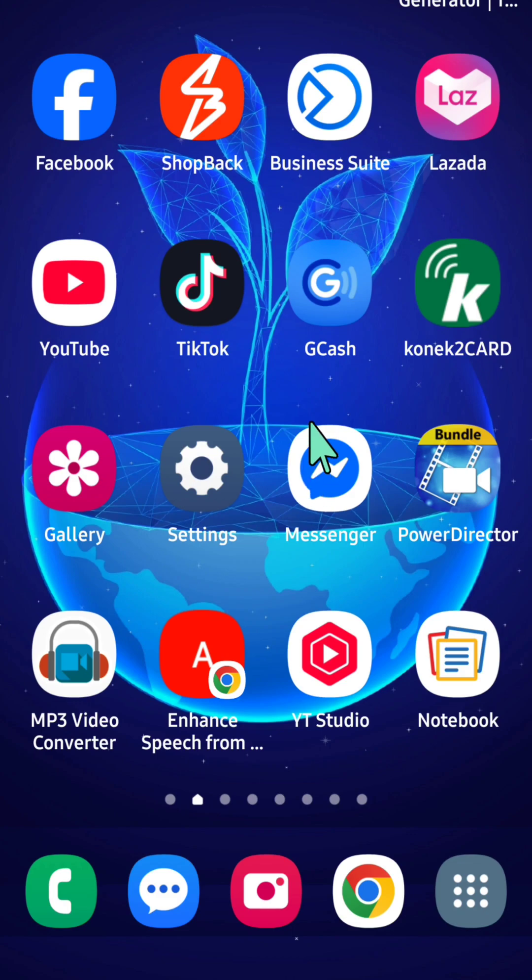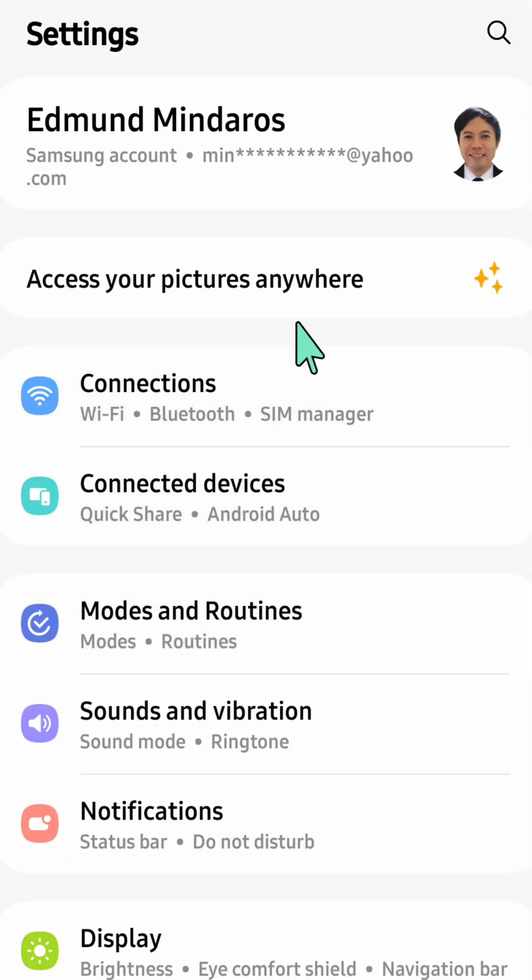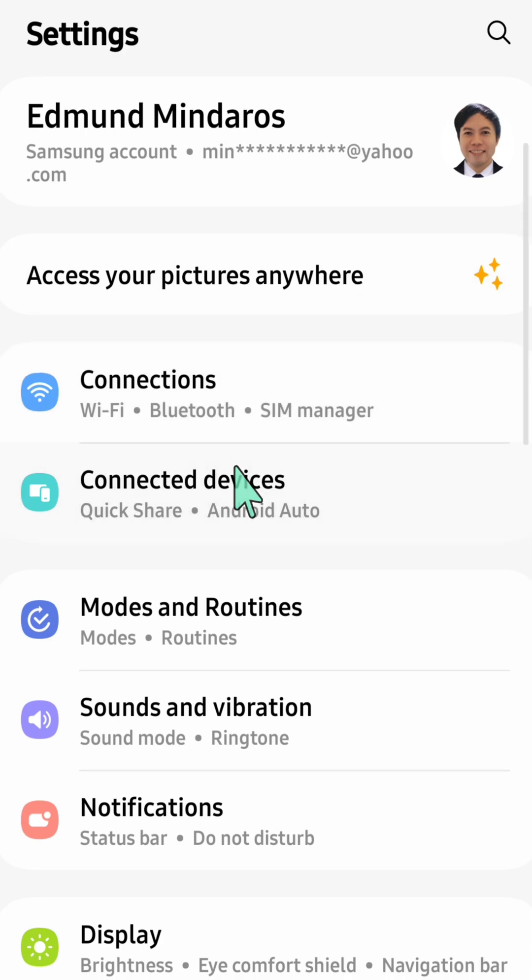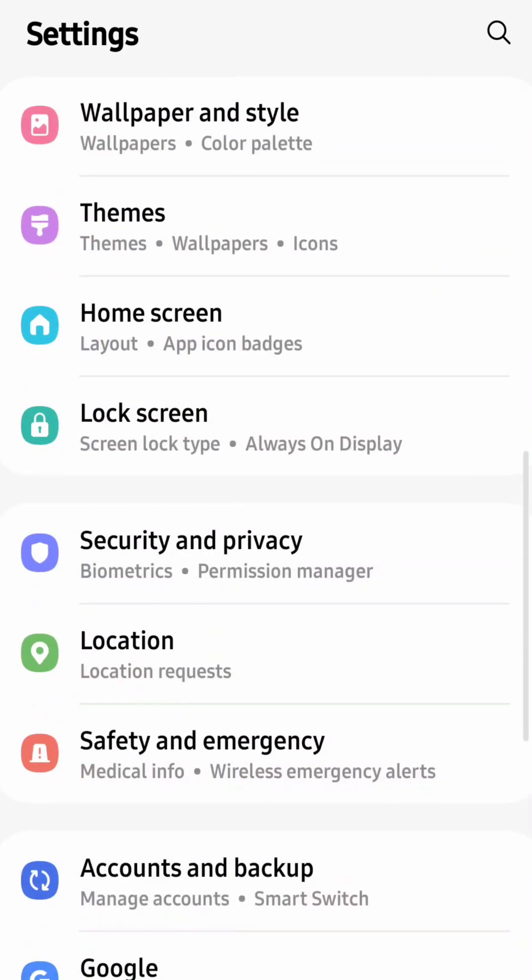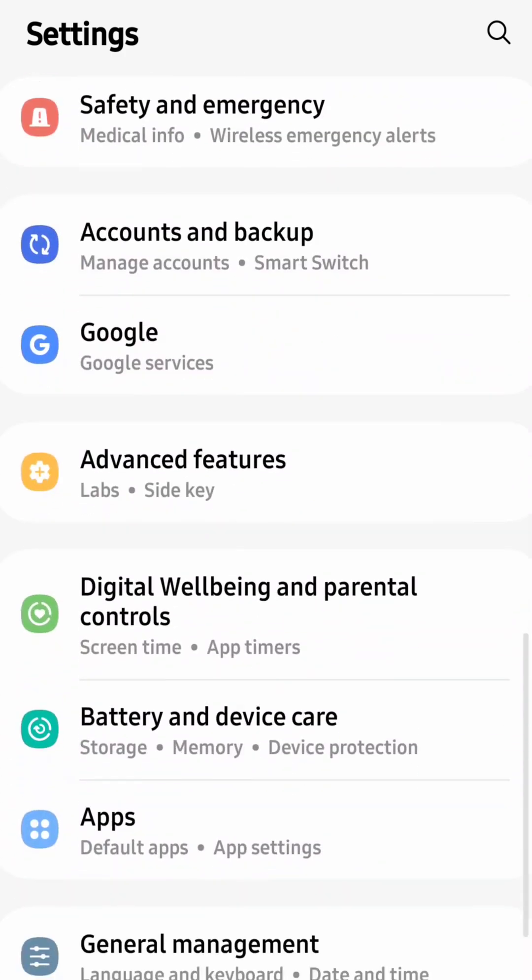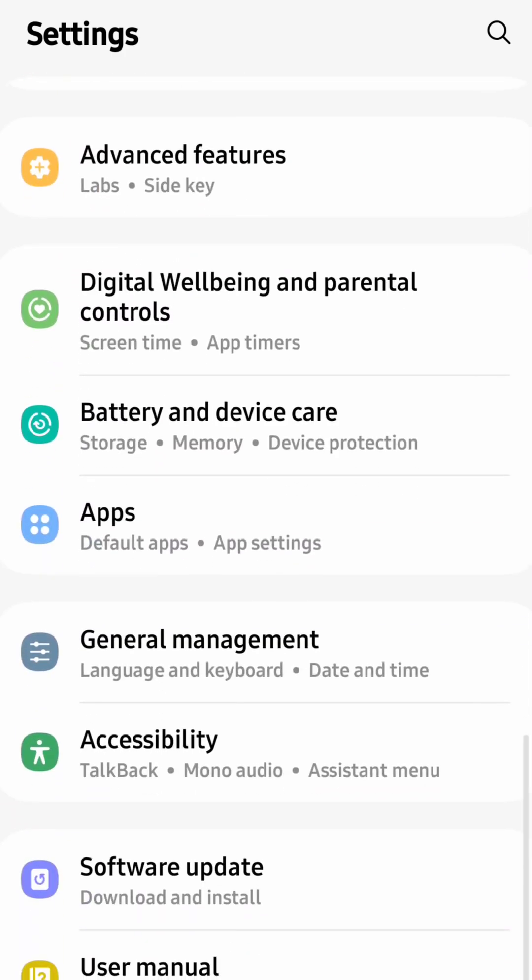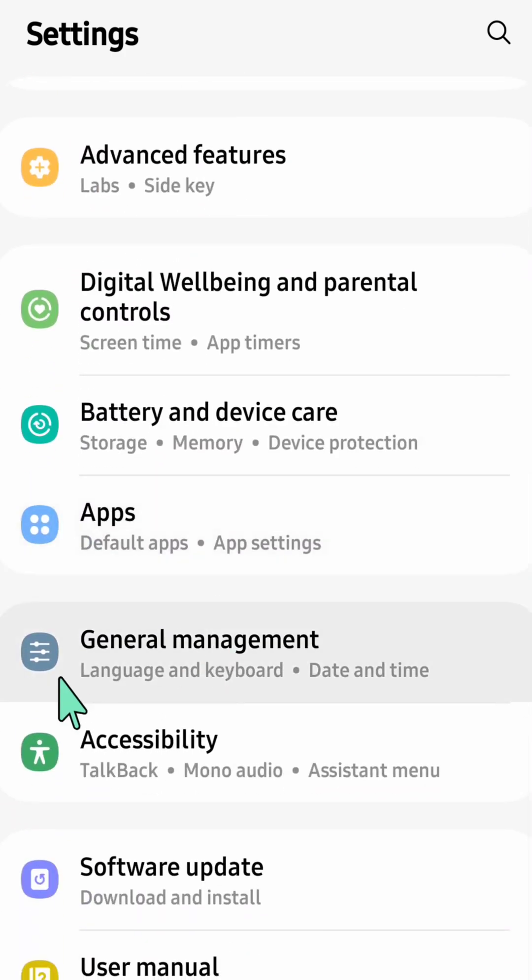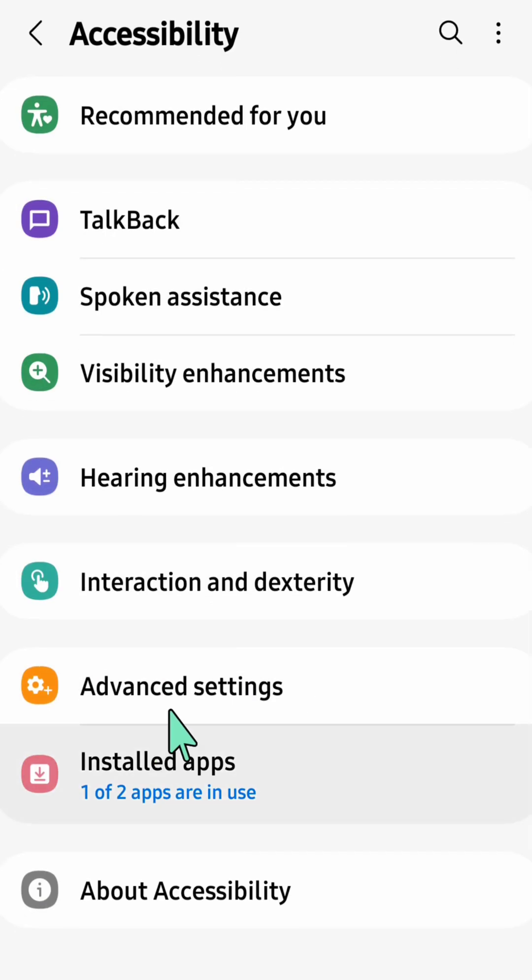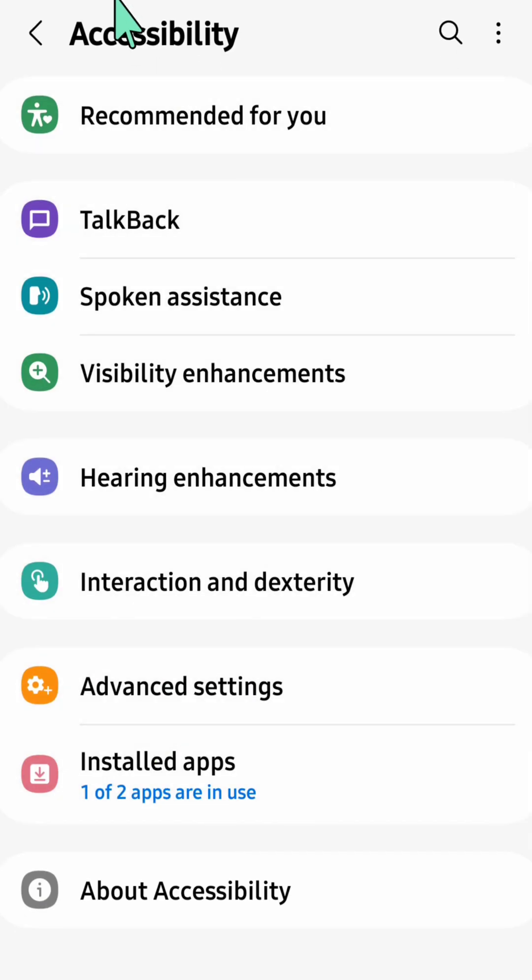Tap settings and once you open it up, scroll down and locate accessibility, then click on it.